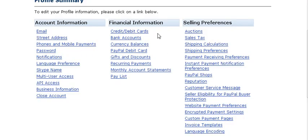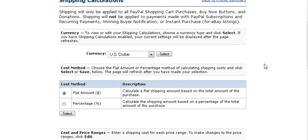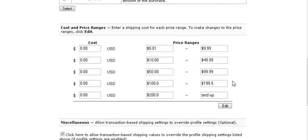Shipping preferences and calculations. First we're going to go into calculations. And this is where you can set up a table. Either a flat amount or a percentage of sales. And then your currency here. Then down here you set up your table.